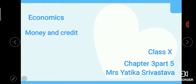Hello students, this is the Economics class 10th, Chapter 3, Part 5 — Money and Credit. If you are not subscribed to the Saint Xavier channel, please subscribe now so you don't miss notifications. Also, please watch the previous four videos of this chapter first, then proceed with this one.